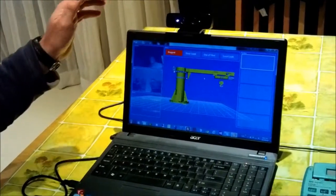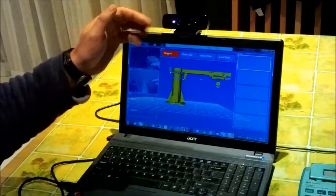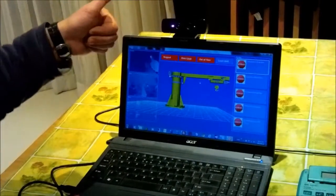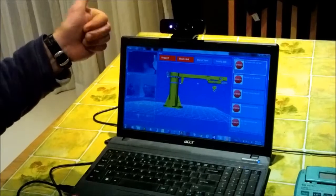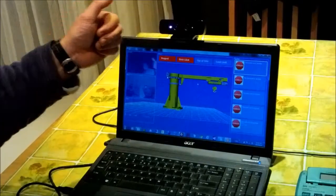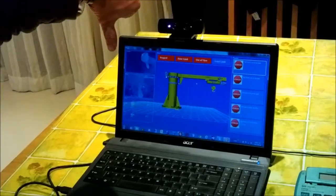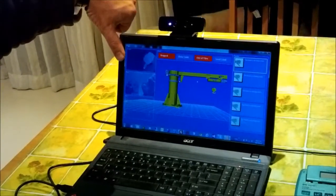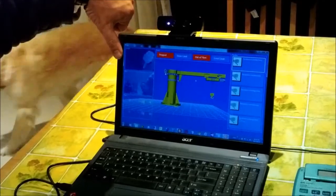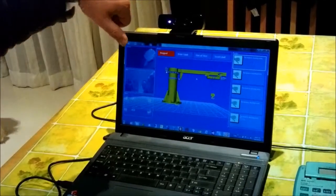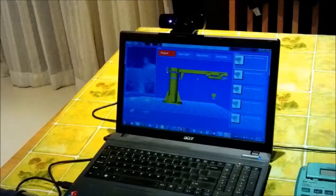And then it uses the hand gestures to understand if it must go up. The hoist is at its top limit. Operation failed. Or it should go down. The hoist is moving down.